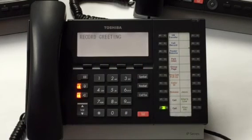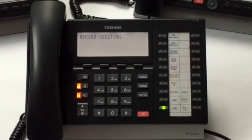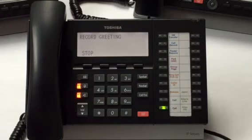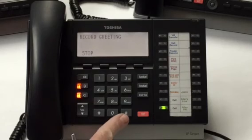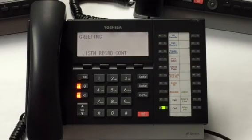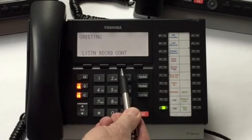To complete your mailbox setup, let's record your personal greeting. At the tone, please record your greeting. To stop recording, press any key. This is Mark. I'm unavailable right now. Please leave your name and number and I'll call you back. Or press 0 for immediate assistance. Here's how your greeting will sound: This is Mark. I'm unavailable right now. Please leave your name and number and I'll call you back. Or press 0 for immediate assistance. Here's my continue key.